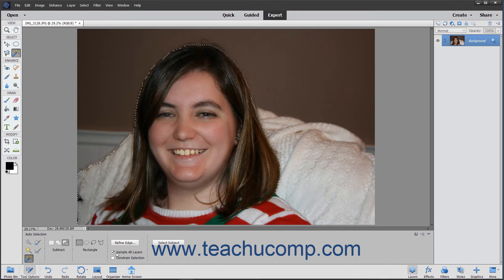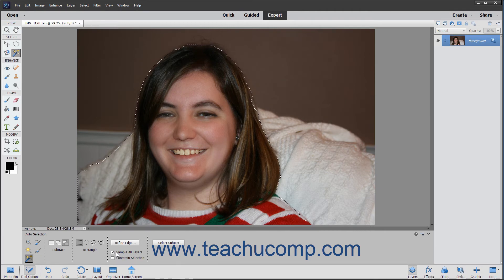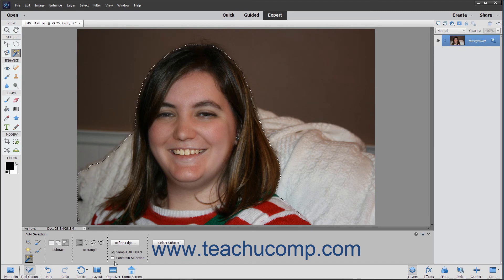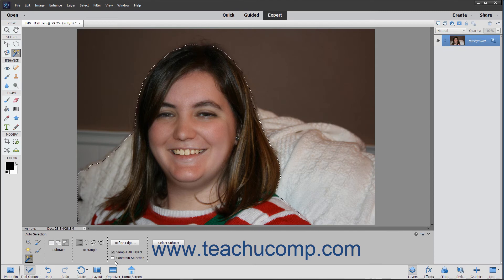If the Sample All Layers check box is checked, then the Auto Selection tool will try to select an object in all layers you click and drag over. If unchecked, it will restrict itself to the currently selected layer. To constrain the selection to the inside of the region you click and drag over, check the Constrain Selection check box. If unchecked, the selection can extend beyond the area over which you click and drag.